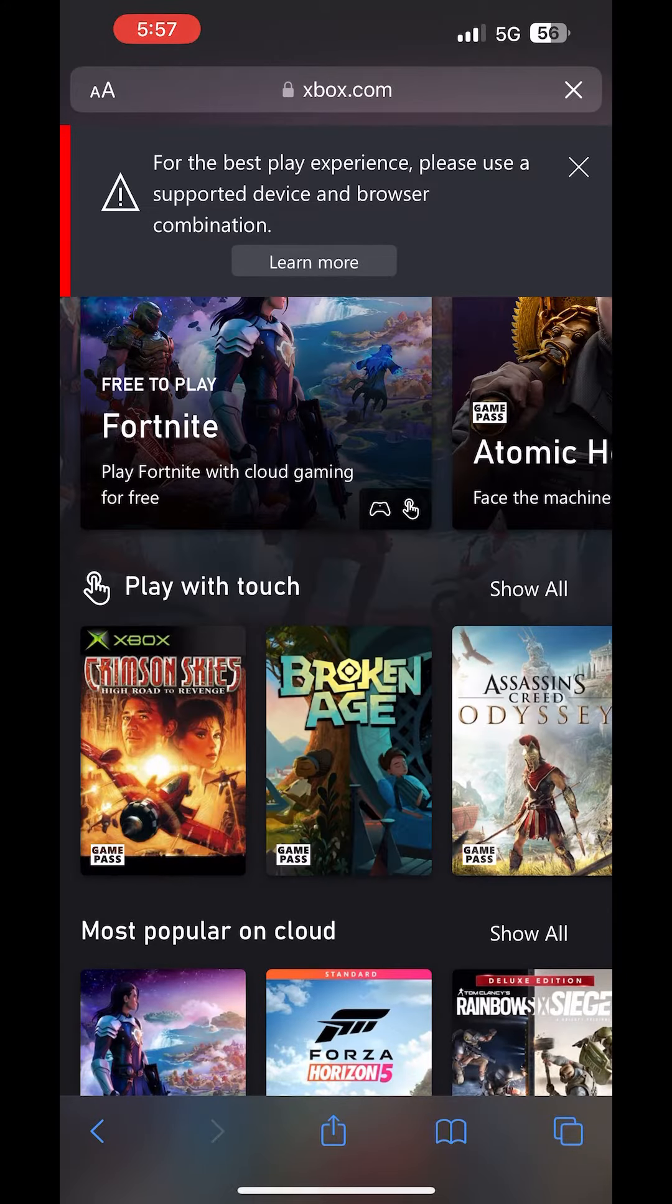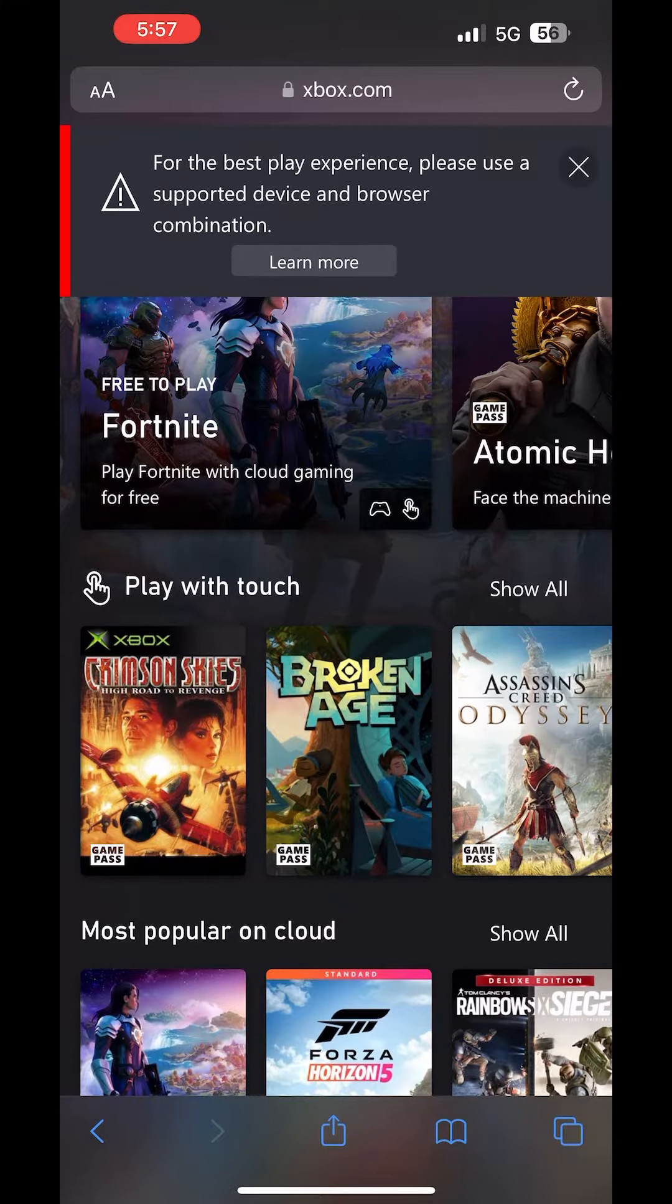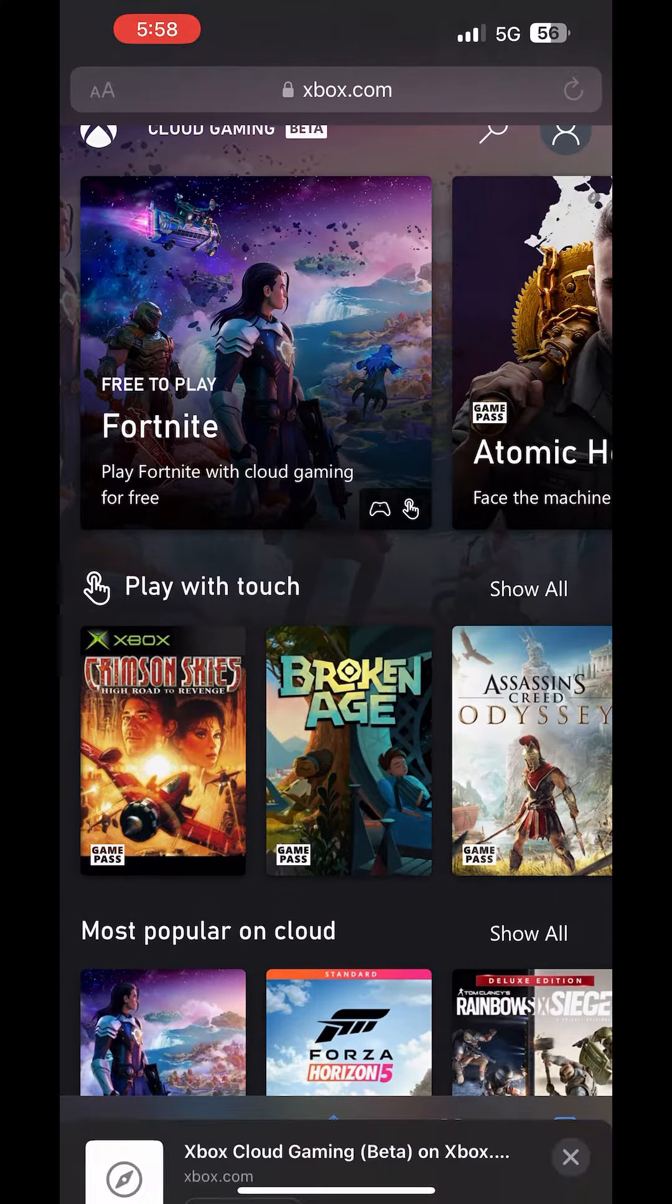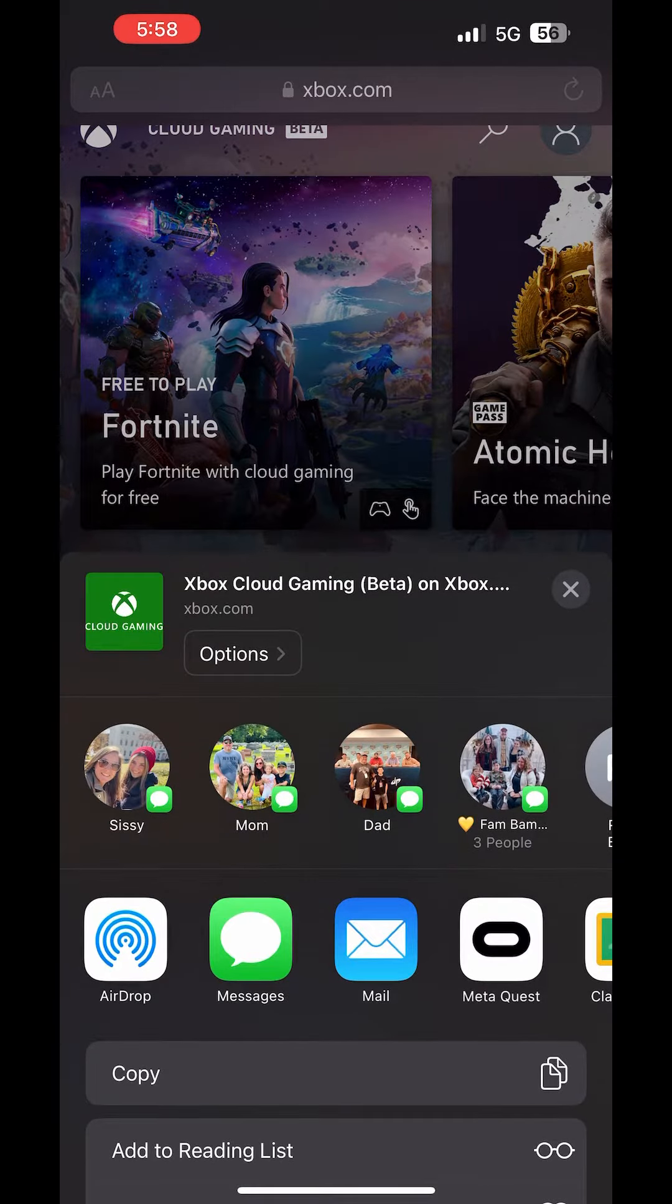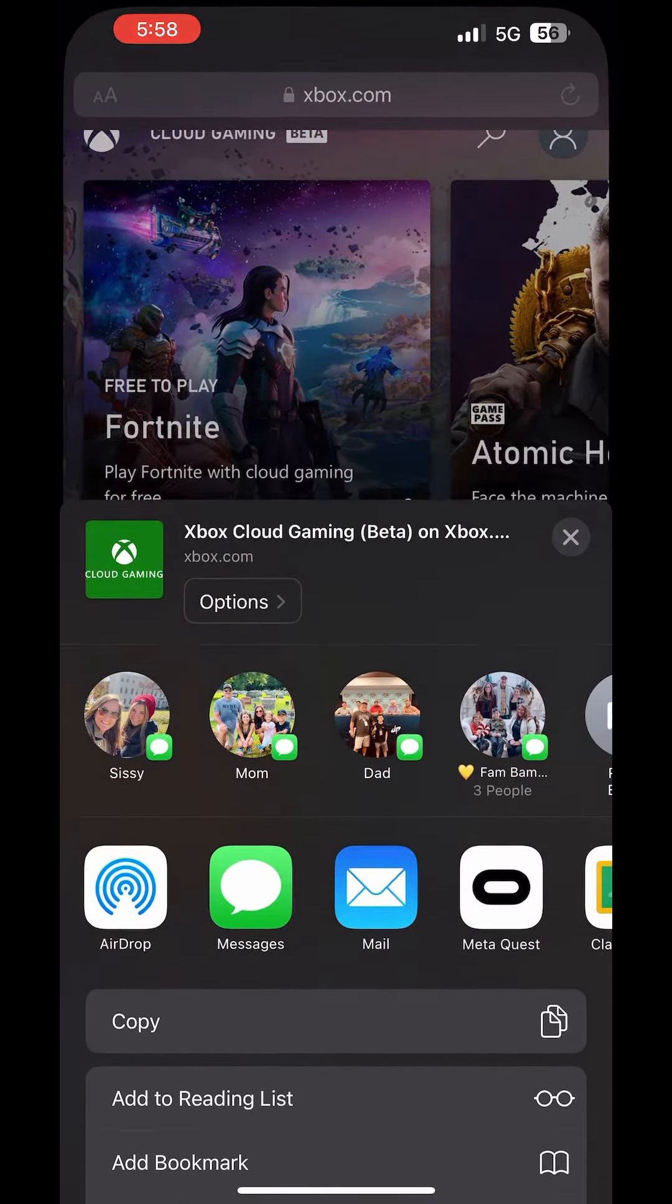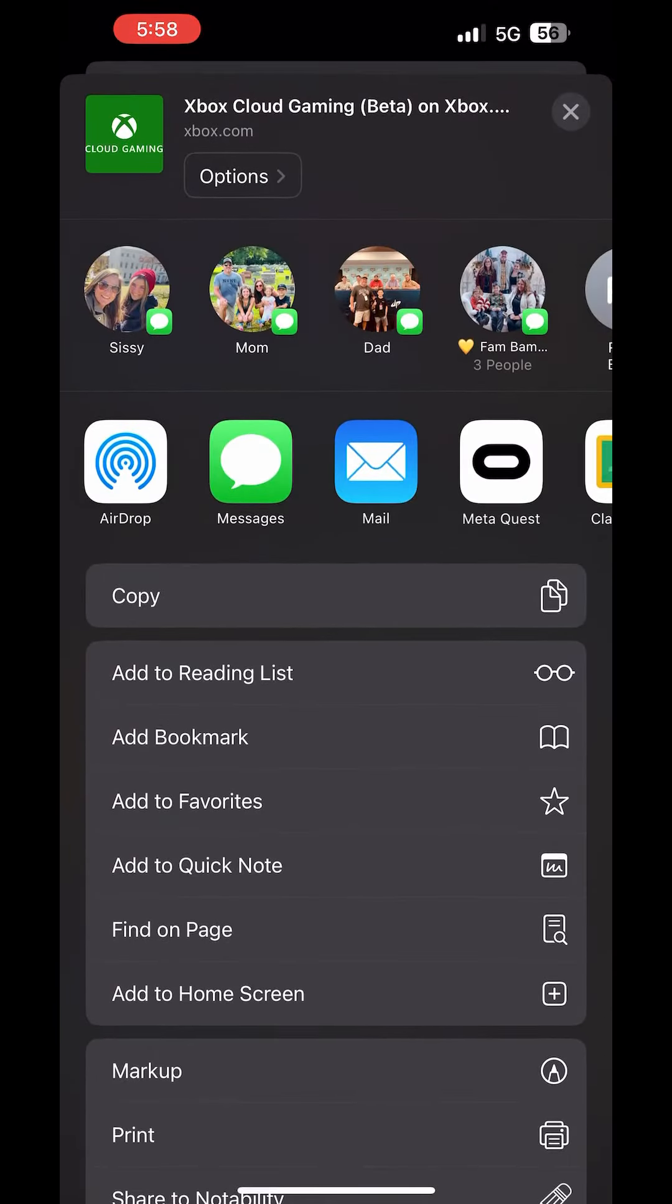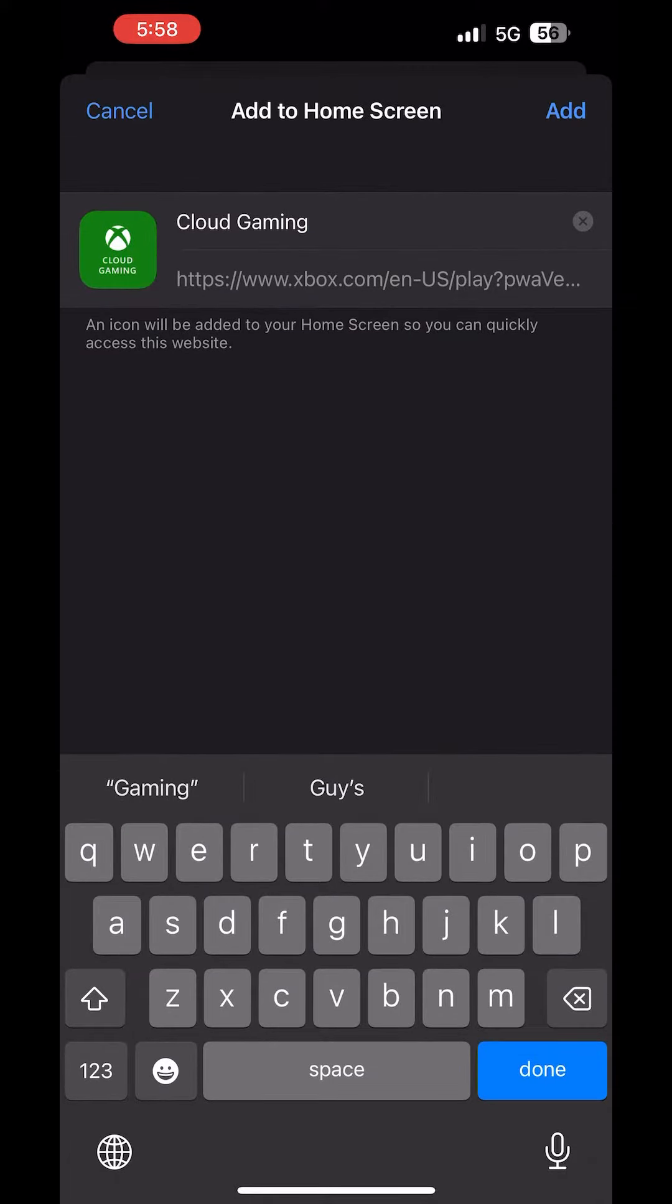Once you're here, you're gonna click on the little share button on the bottom in the middle. And then you're gonna scroll down to where you see add to home screen. Then you're gonna press that button and name it whatever you want. I just chose cloud gaming.